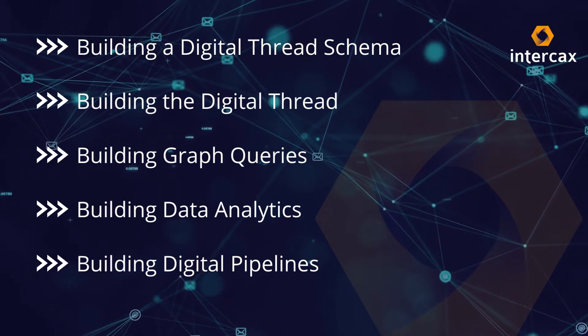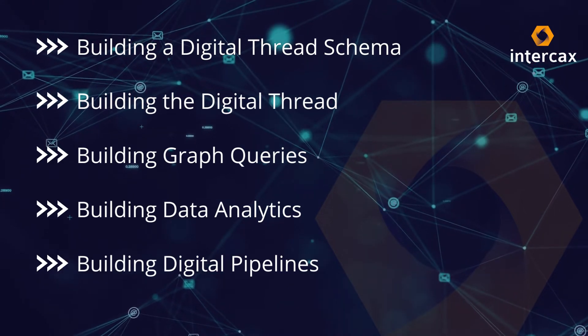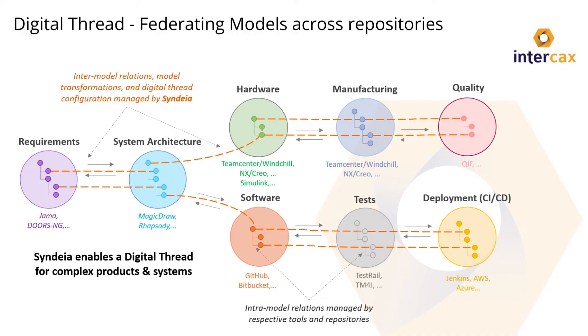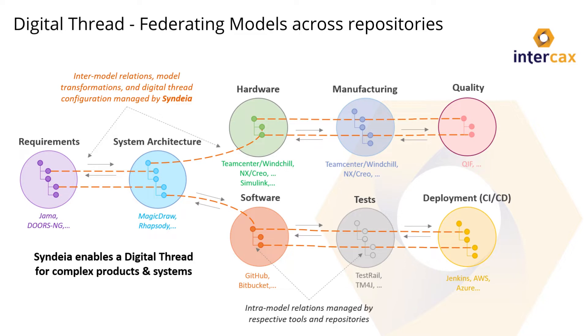For us, a digital thread looks something like this. There are many different models. Each of these circles represents a different model of a different aspect of the system. And within each model, there are model elements, artifacts like requirements and behaviors and simulation results. Within that model, these are connected together, and we call those intra-model connections. Intra for inside the model.